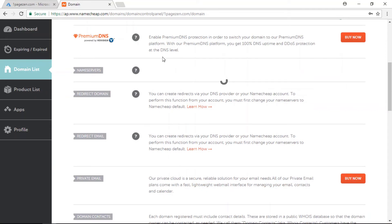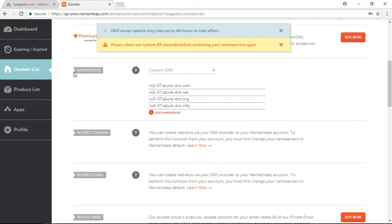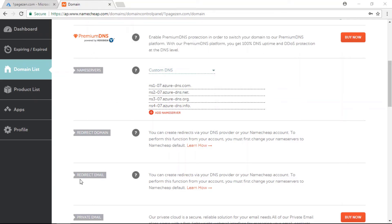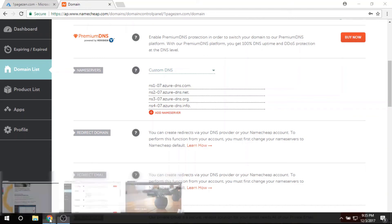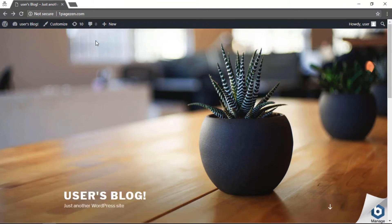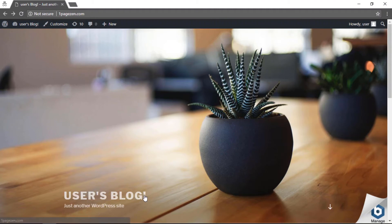Regardless of who you're using for your domain name provider, you're going to have a very similar configuration when it comes to configuring your name servers. Now that your name servers have been configured, the next thing you have to do is test that your website is loading properly. Open up a new private window, enter your domain name in the URL bar, and if everything is configured properly you will be directed to your application's homepage. My WordPress homepage is loading, so everything is configured properly.